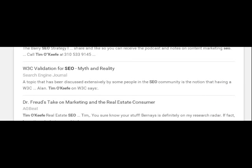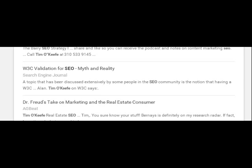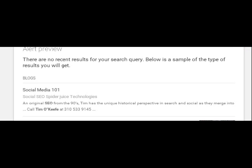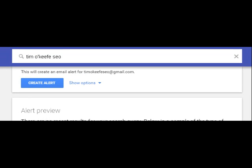That means I'm dominating the search engine results with Tim O'Keefe SEO with my content. So when someone types that in theoretically they're going to get my stuff.